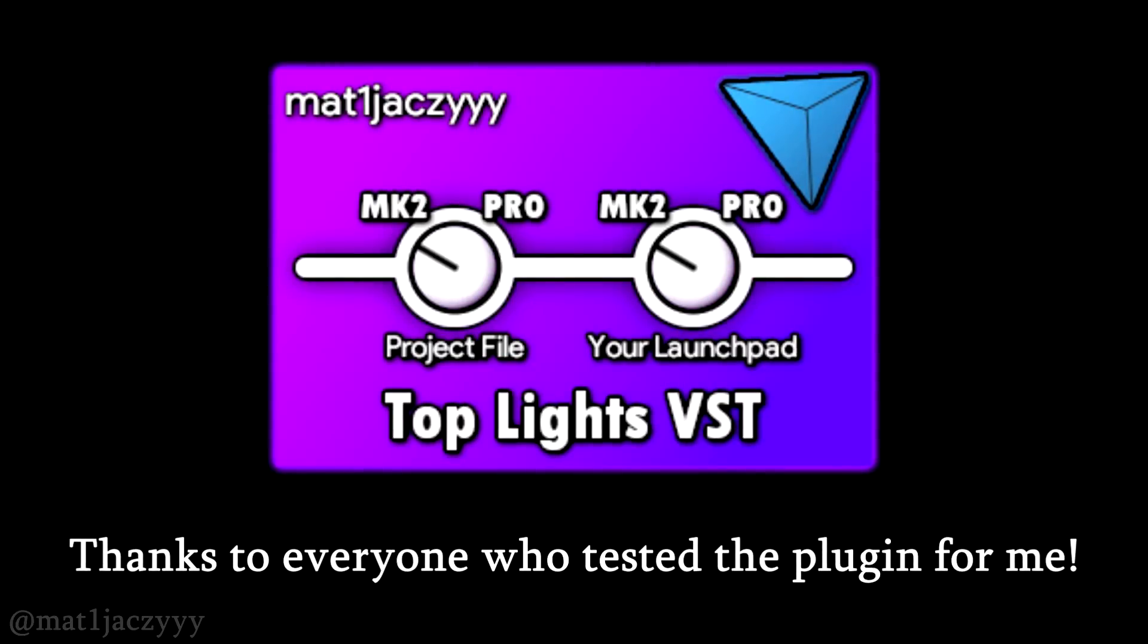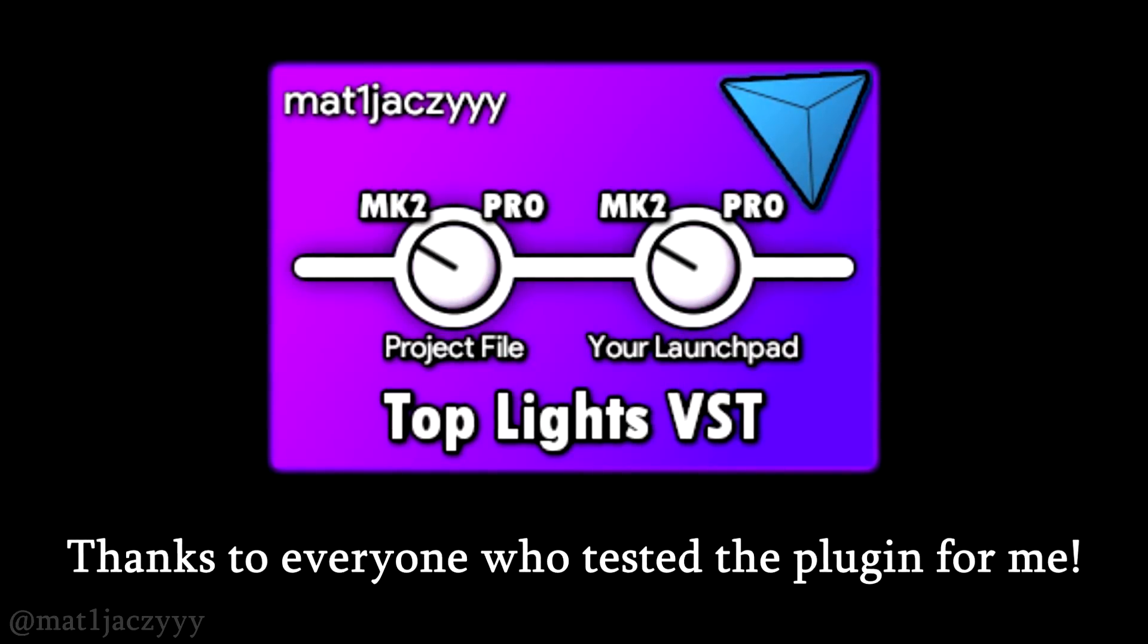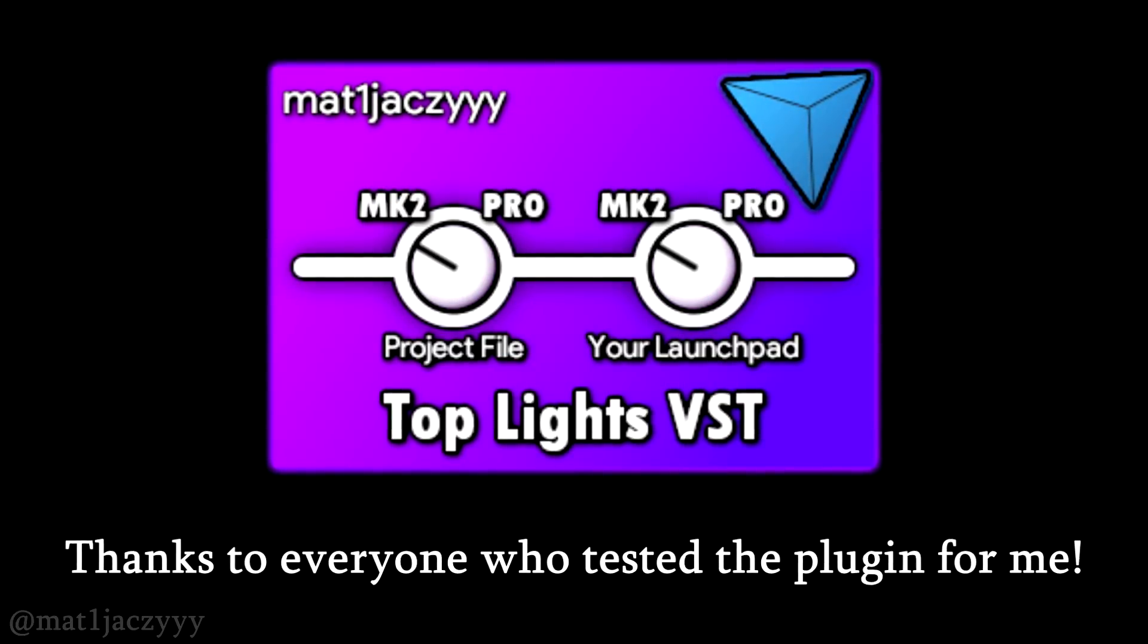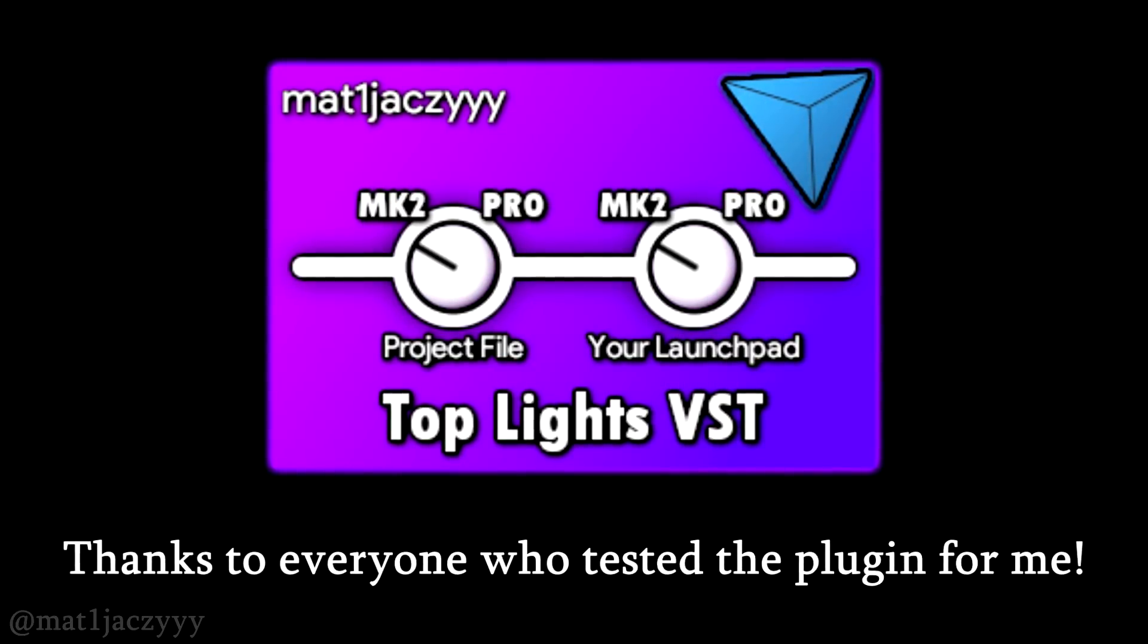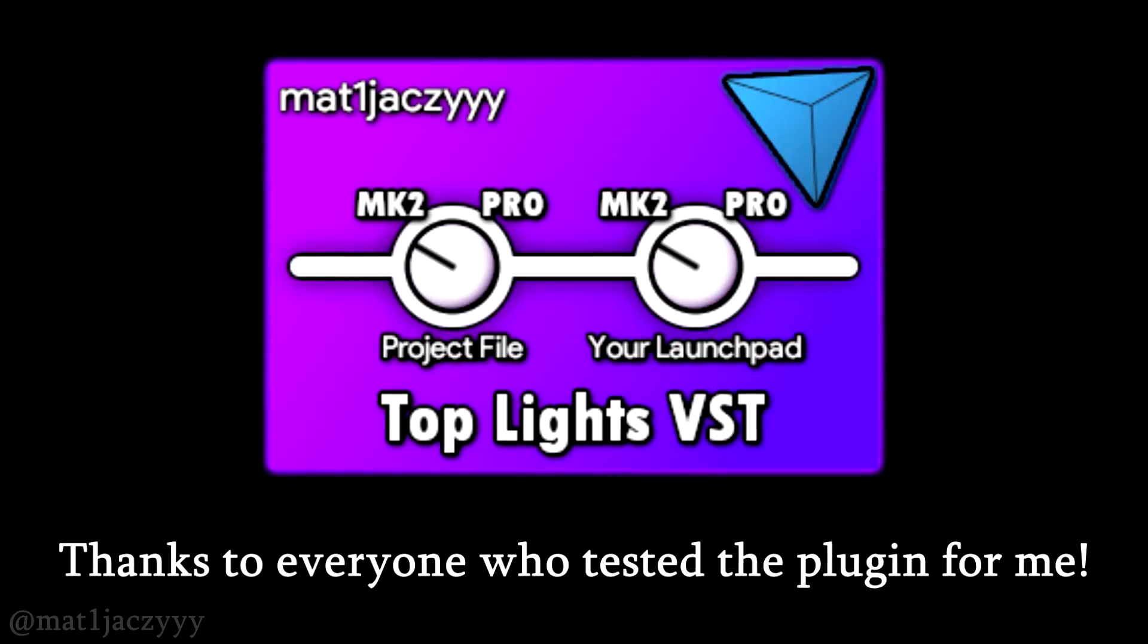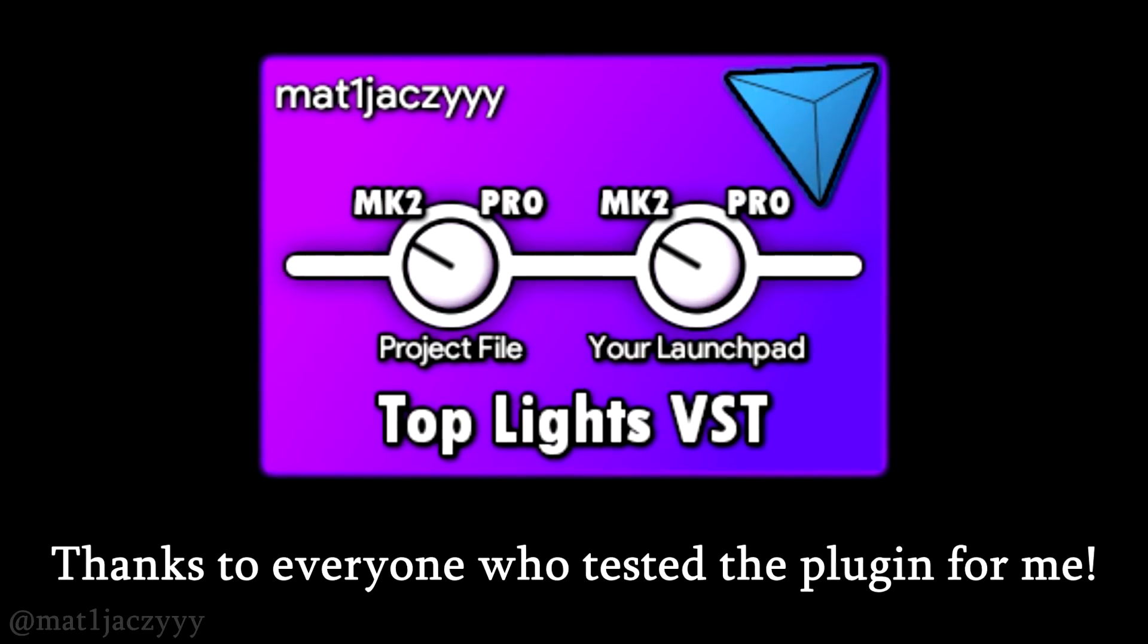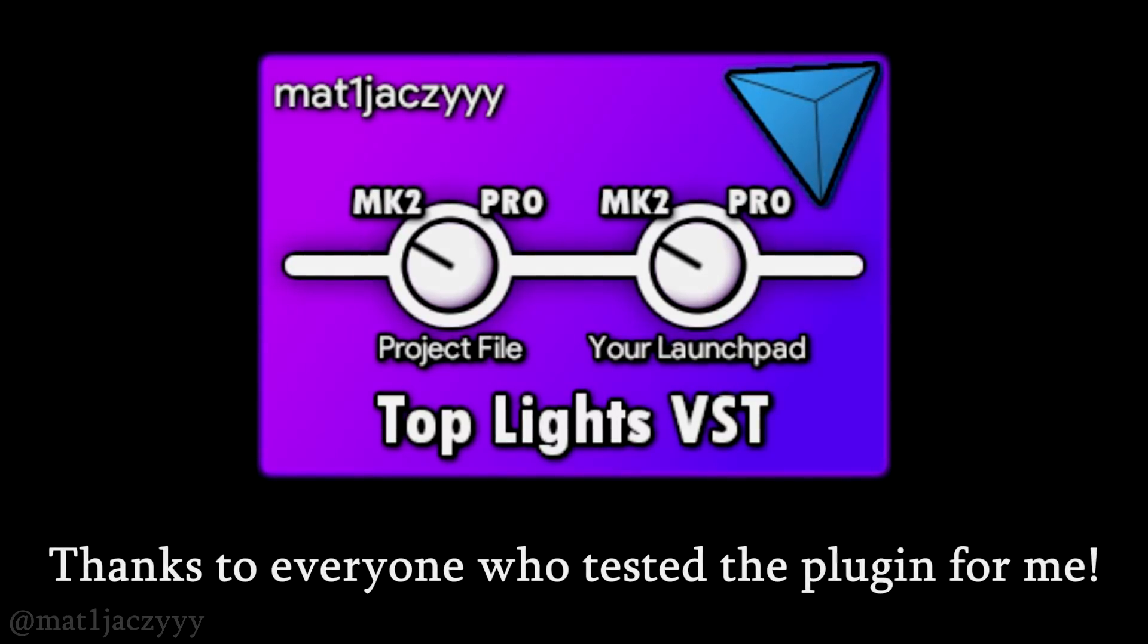Although the device has been extensively tested, there is always a possibility that some bug made its way into the release. If you happen to find a bug, you can report it to me via the comments. Feedback is also very appreciated.